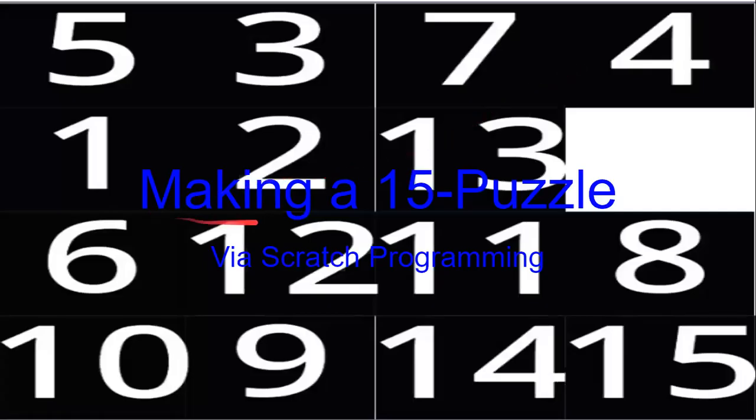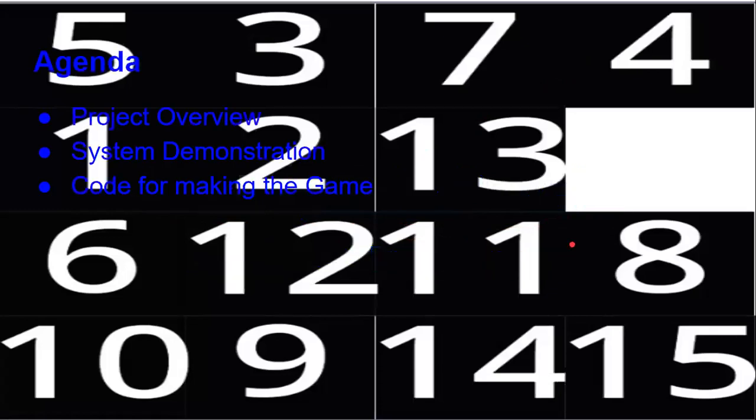In this video, we are going to learn how to make a 15 puzzle via Scratch programming. We are going to do the project overview, the system demonstration, and the code for making the game.